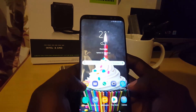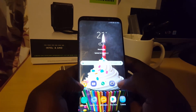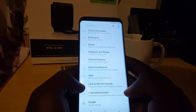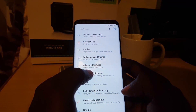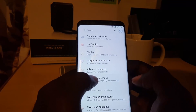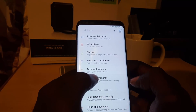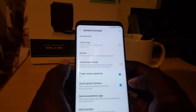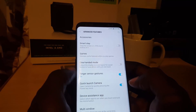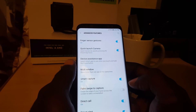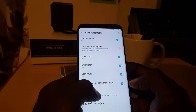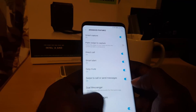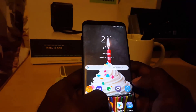Let's get straight into the tutorial. First, go into Settings, then scroll down and look for Advanced Features. Once you're in Advanced Features, scroll down and look for an option called Dual Messenger.